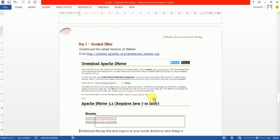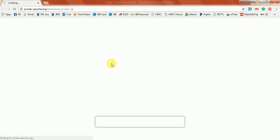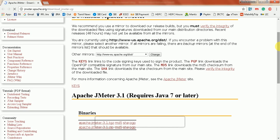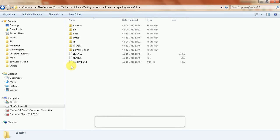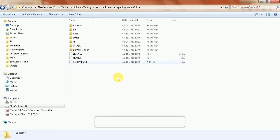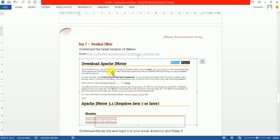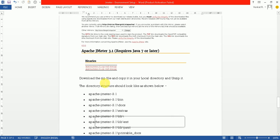After that, you need to download JMeter. For that, you need to go to the Apache JMeter site and download Java version 3.1.